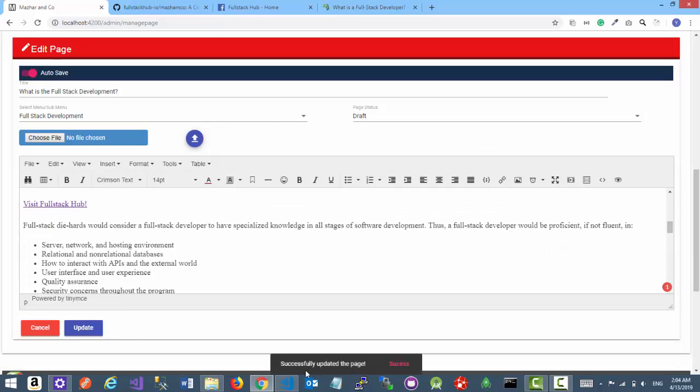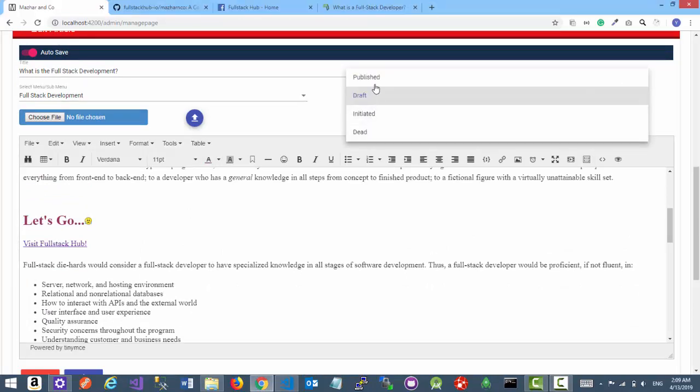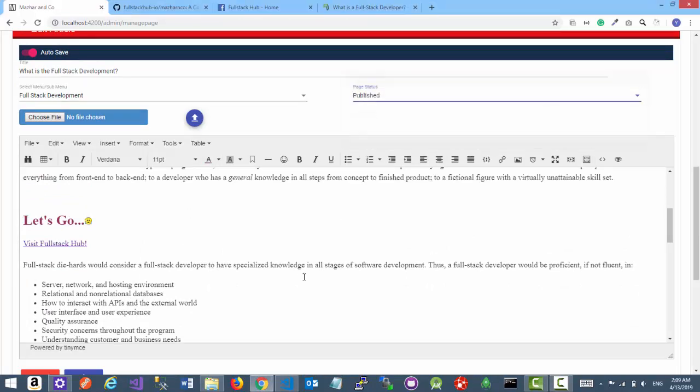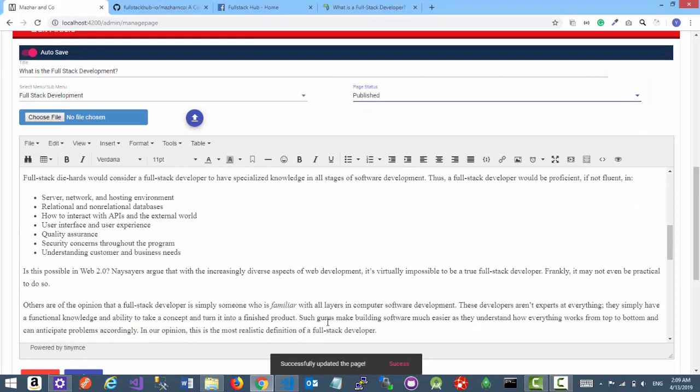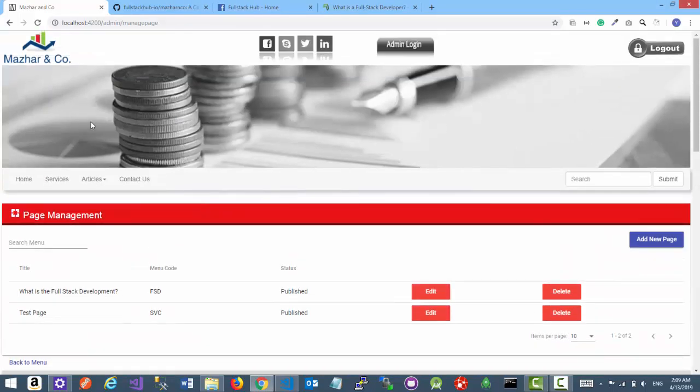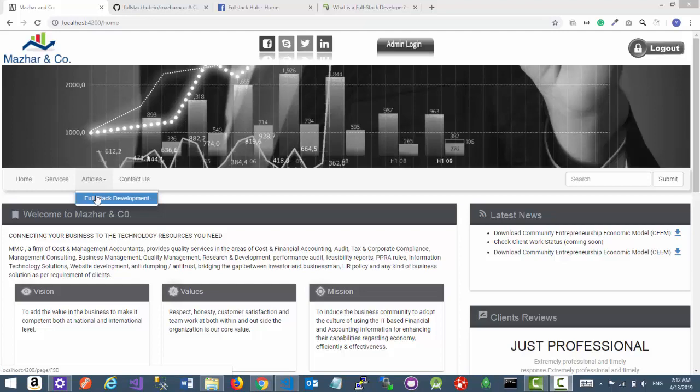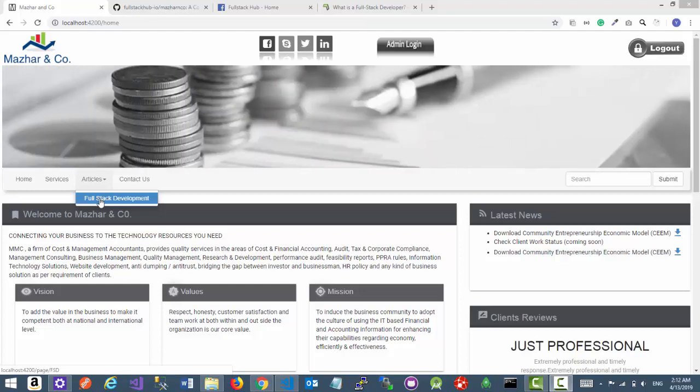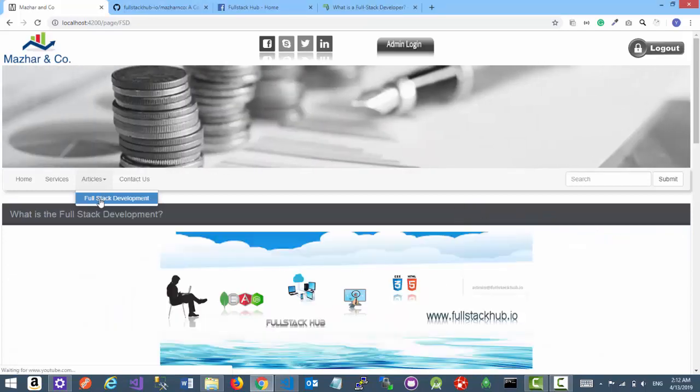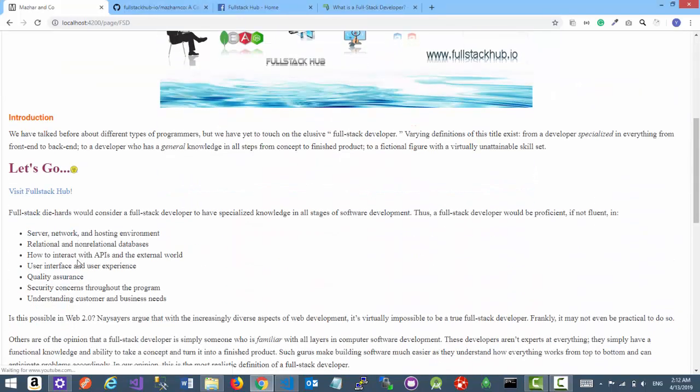And it's auto saved. Let's change the status to Publish and go to the home page. Click on Full Stack Development link. And here you go.